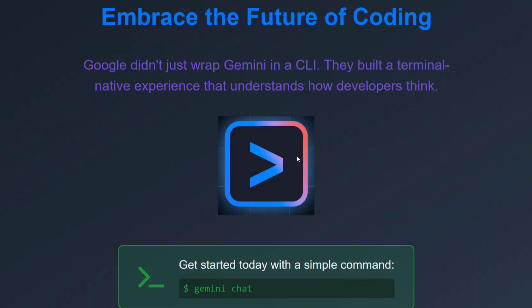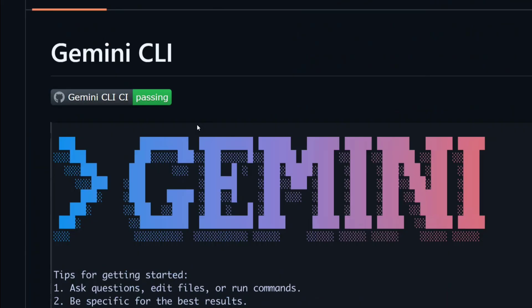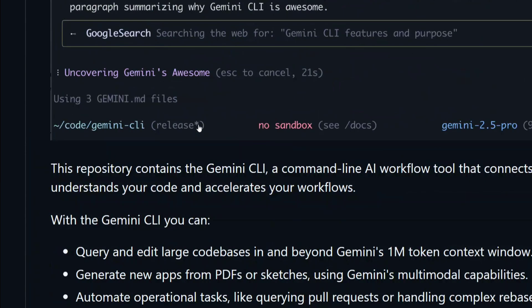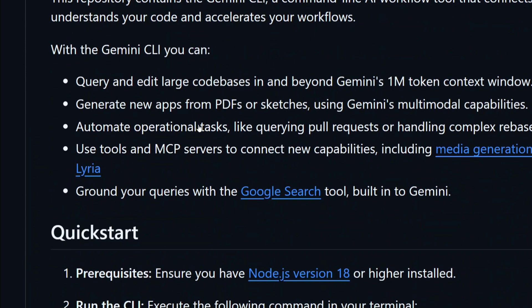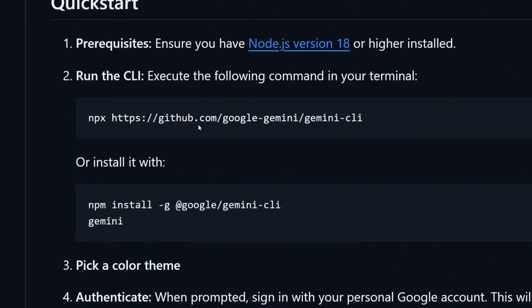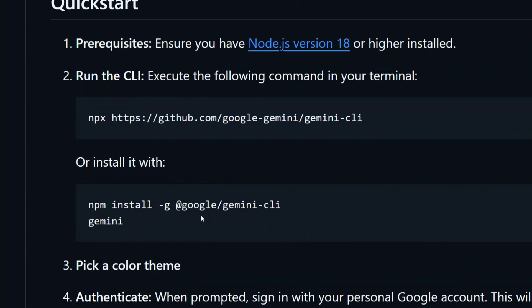This is how you need to get started with Gemini CLI. Now let's move on to the GitHub repository for the same. Here is the GitHub repository for Gemini CLI - Google Gemini, Gemini CLI. All the steps are quite clearly mentioned here.